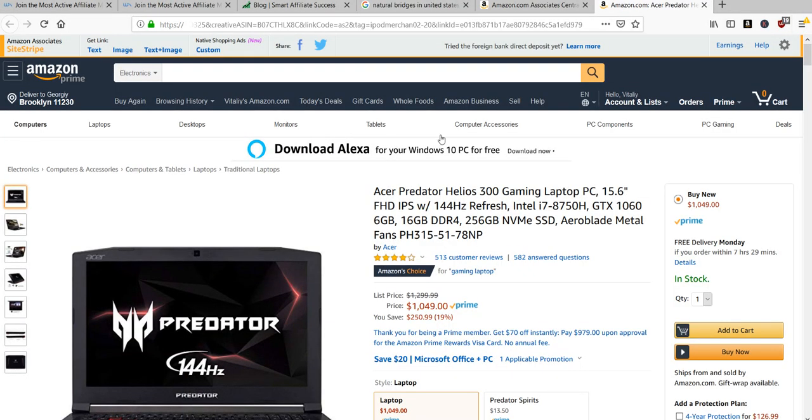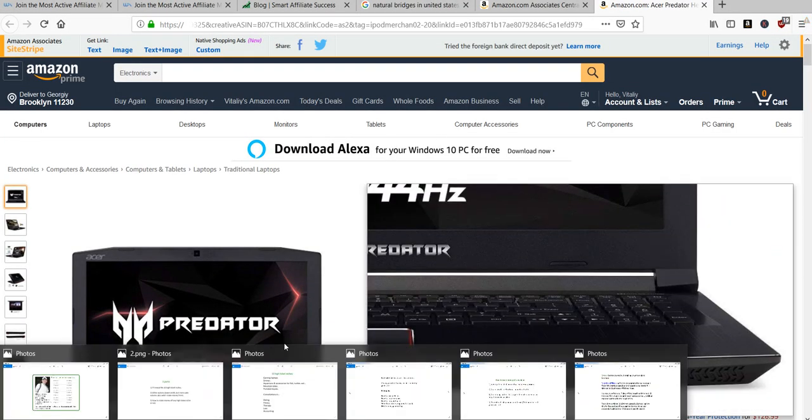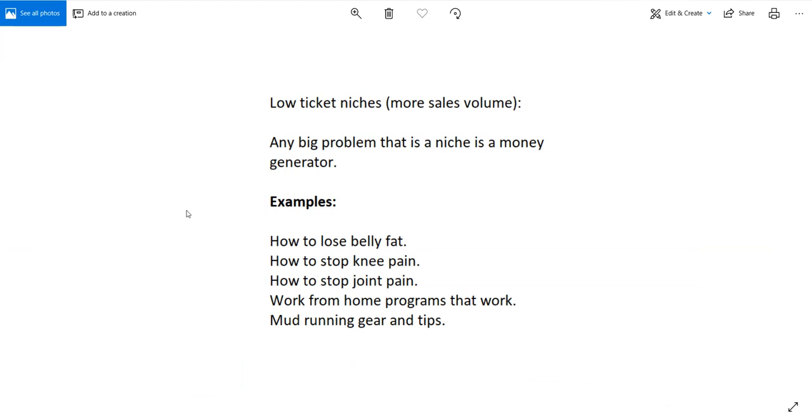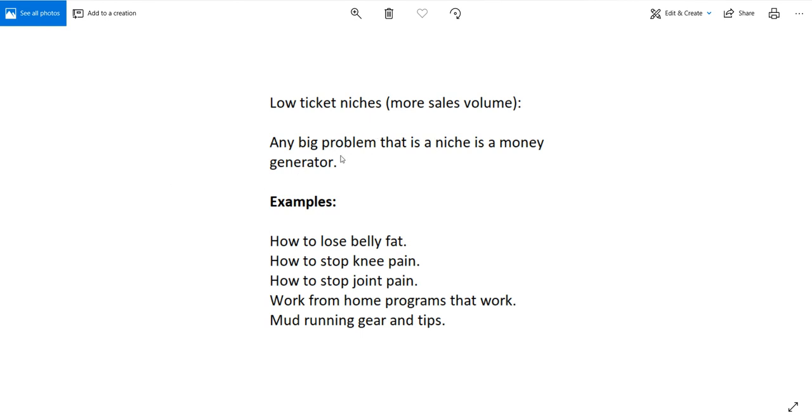That's one example of how this works and you can do this for pretty much any niche that doesn't involve consultations. The second part is low ticket issues. Now you may be wondering why would I want to promote something that's low ticket if I can make more money from high ticket. There is a trade-off effect because you have to understand the more expensive something is the less people are able to afford that kind of stuff which is why I personally like to stick to things that are low ticket because I make more sales volumes that way. That actually leads to more money being made. Basically any big problem that is a niche is a money generator.